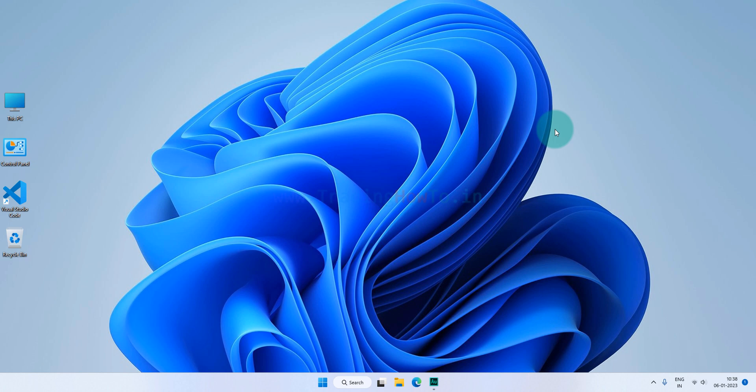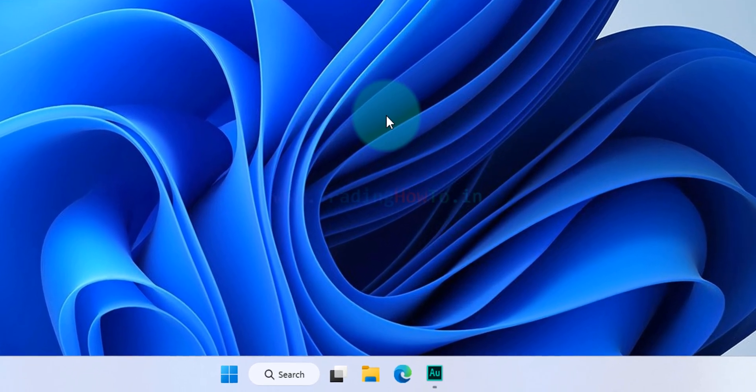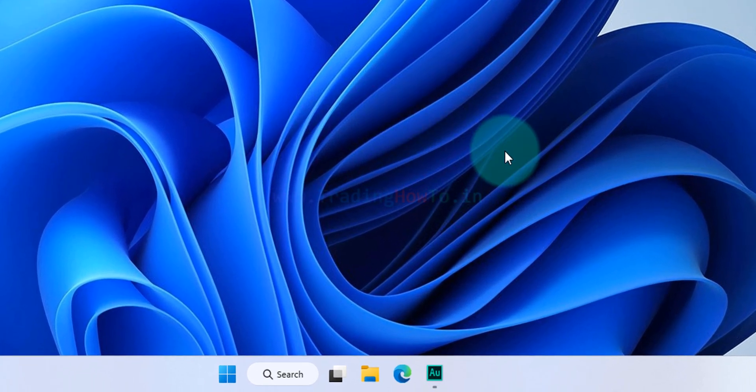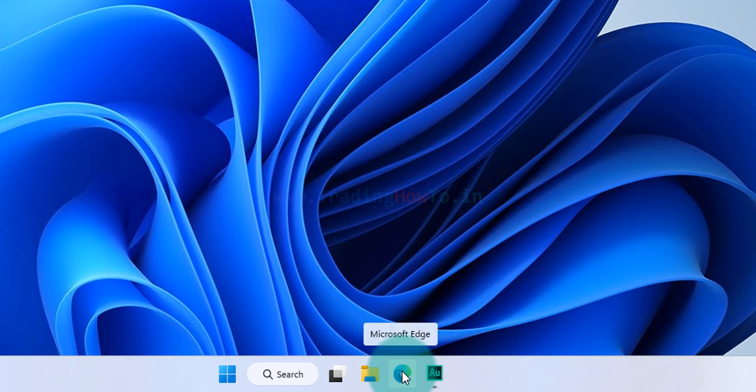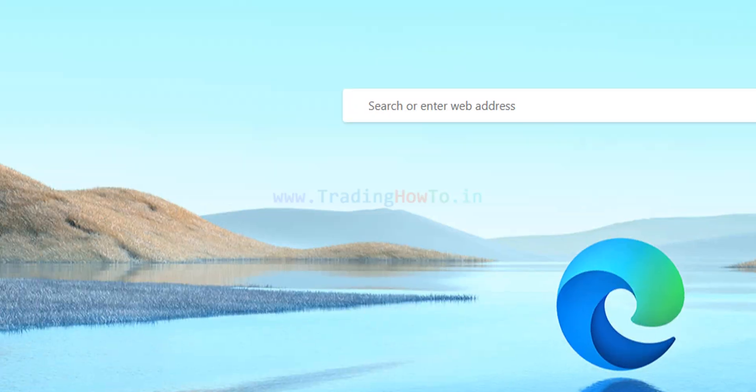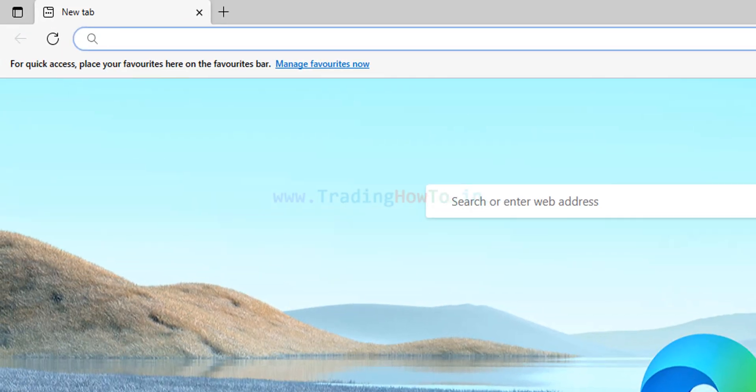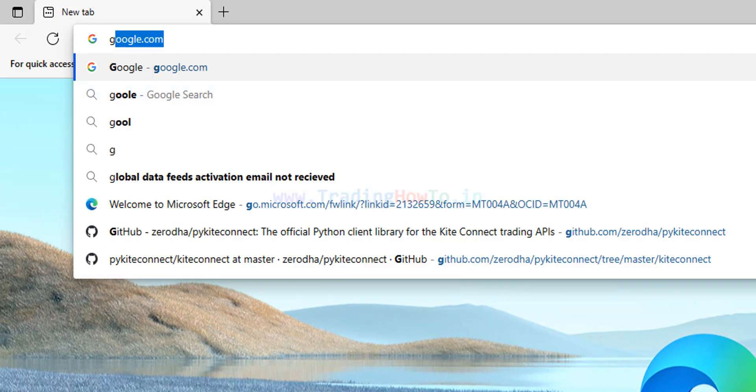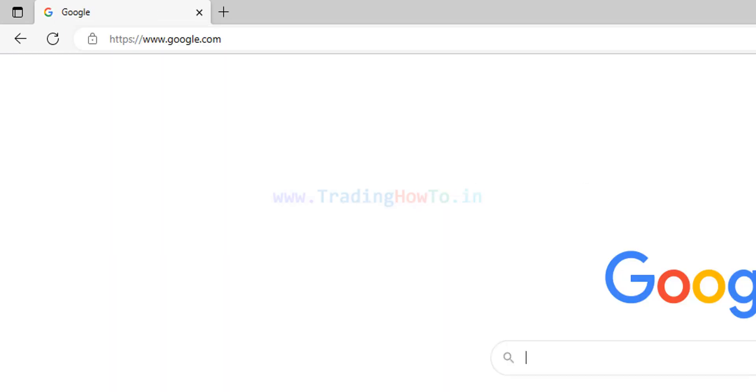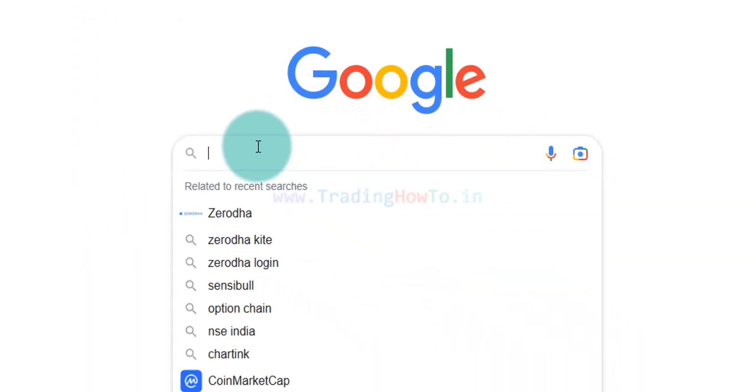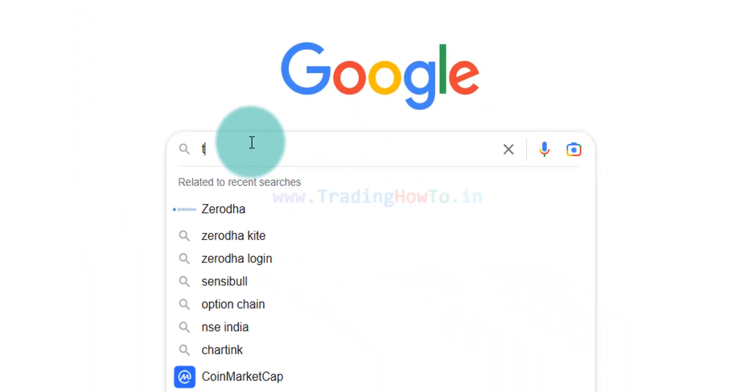So the first thing that we do is we will open up any browser that is installed in our computer. I have Microsoft Edge. I'm gonna open it up and here first we will open up Google.com and in Google we will search for TradingView.